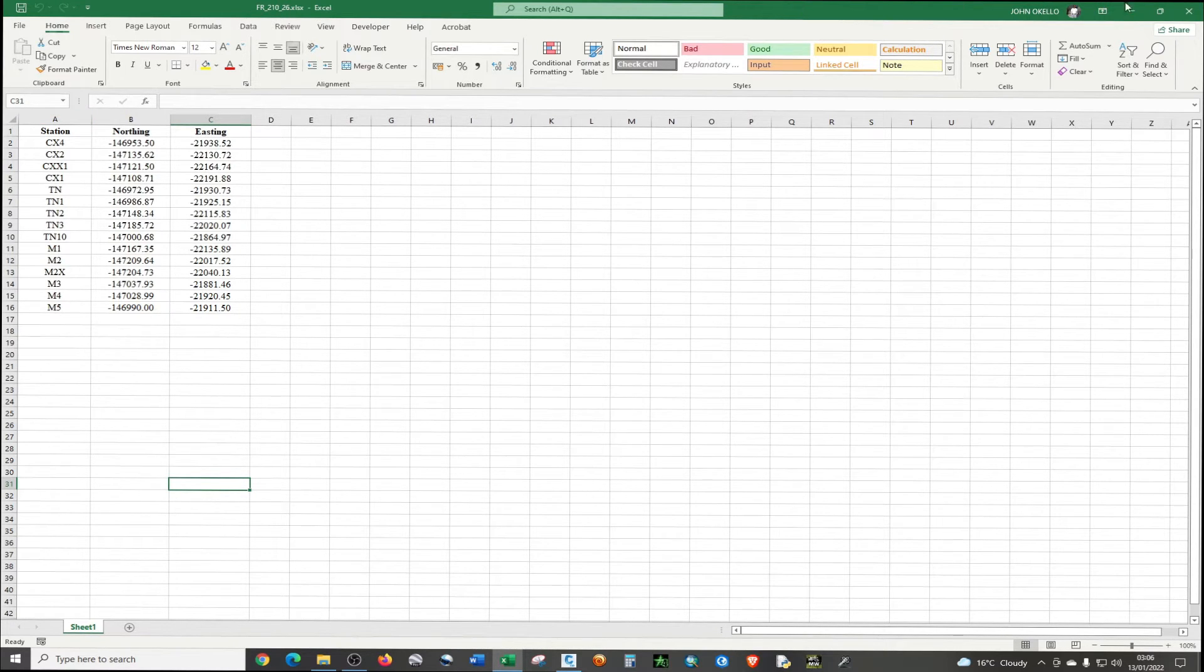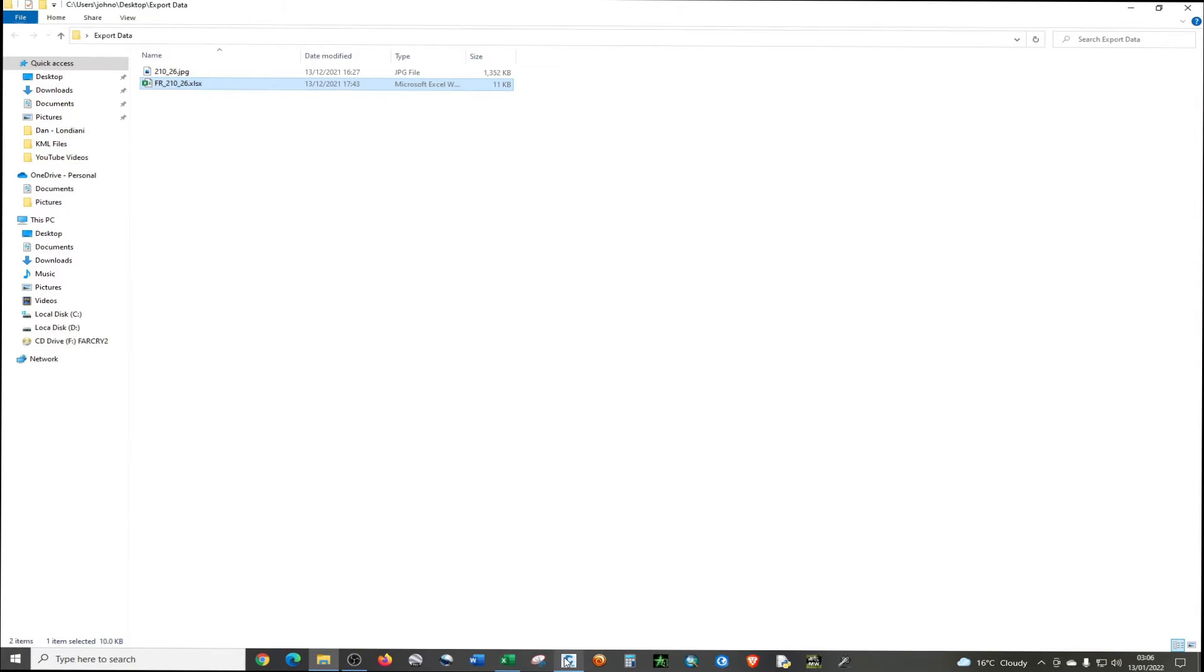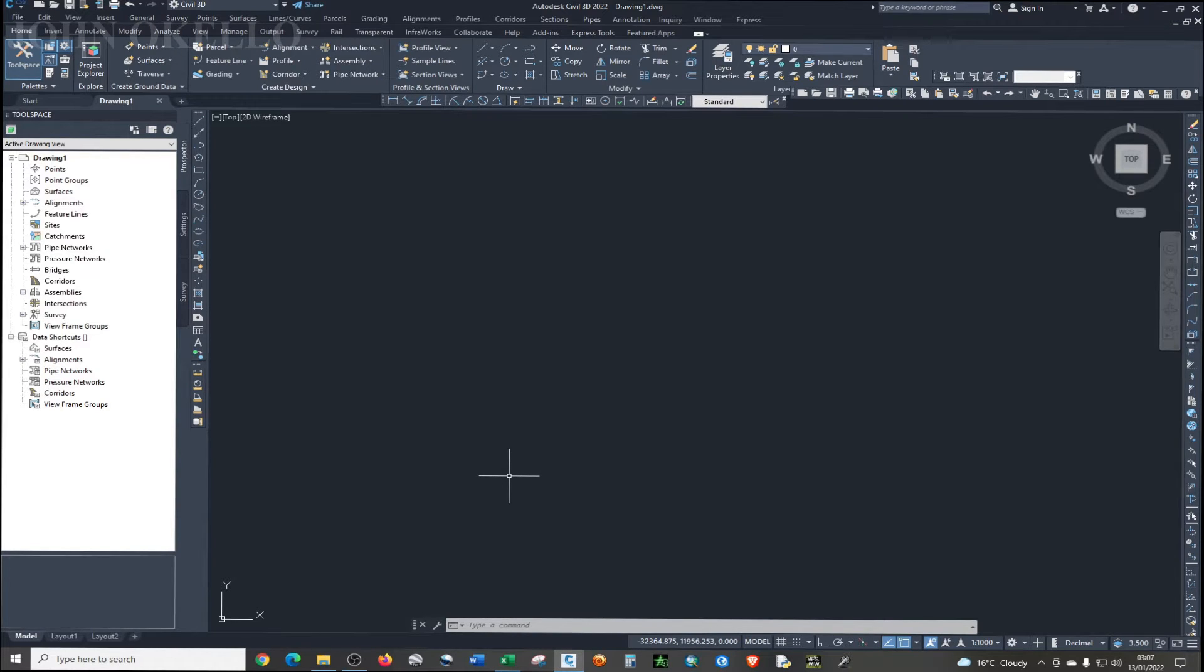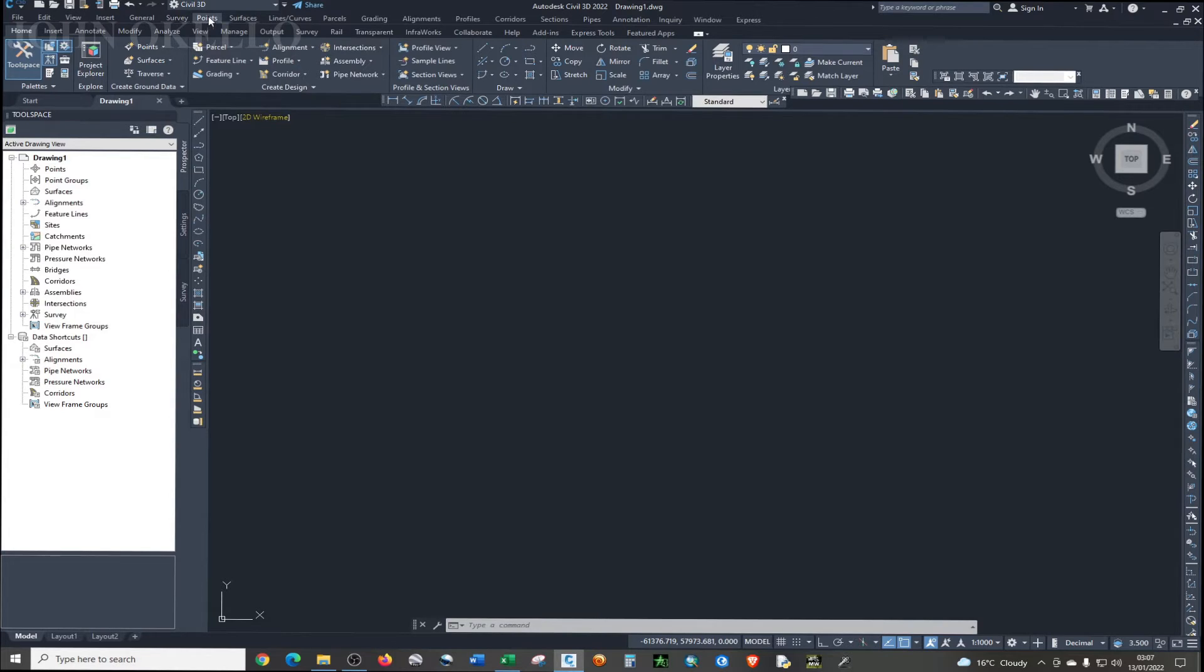So what I'm going to do, I'm just going to open Civil 3D. It's a blank Civil 3D that I've just opened.